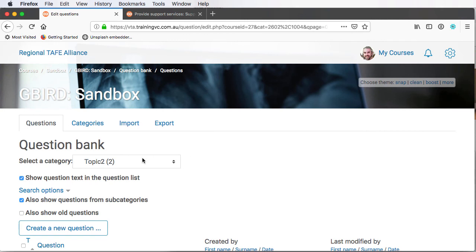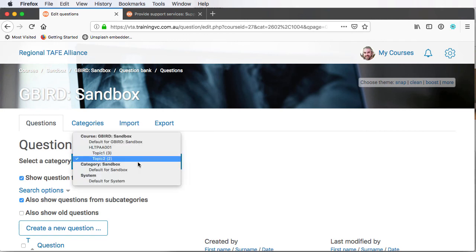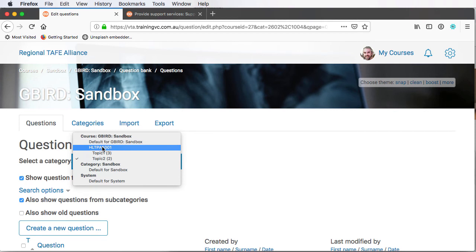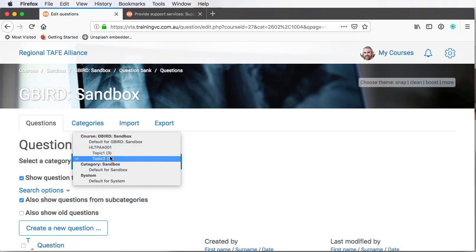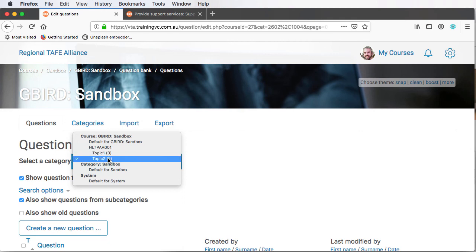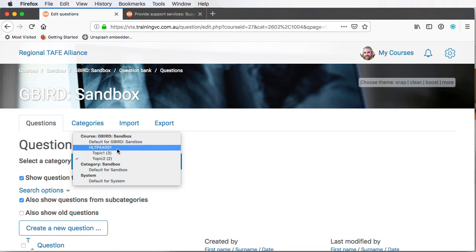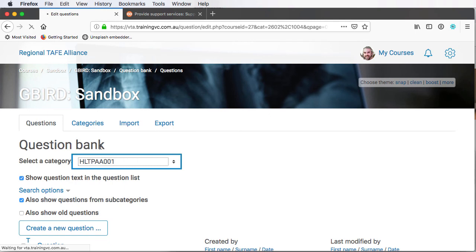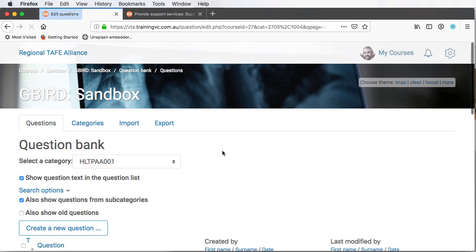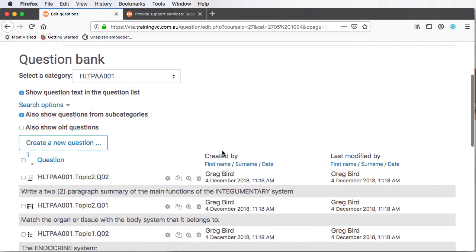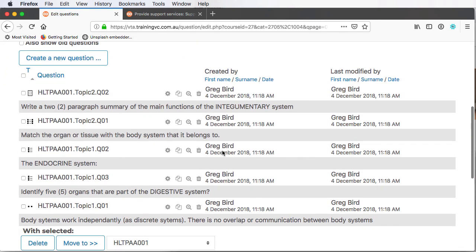Importantly, those questions have also been added to various categories. So for instance, I have the category for the unit of competency. Within that, I've got topics one and two. And you can see in brackets the number of questions. So there's three questions in topic one and two questions in topic two, which matches what we've uploaded. If I go to the parent category, which in this case is for the unit code, it will list for me here all the questions that have been uploaded. And I can sort those questions by clicking on the question heading.